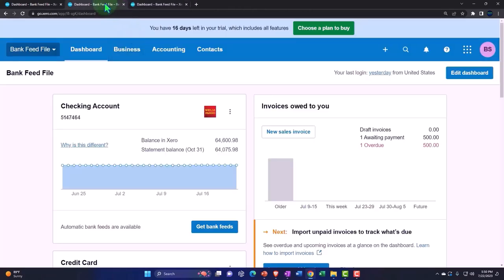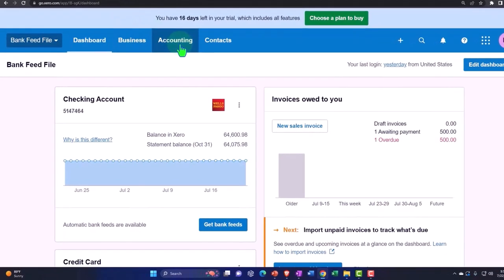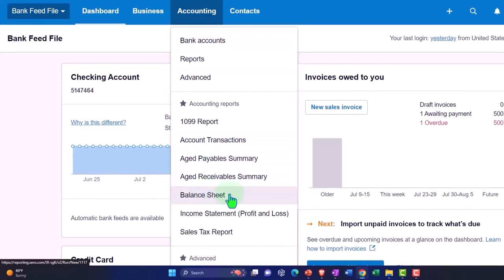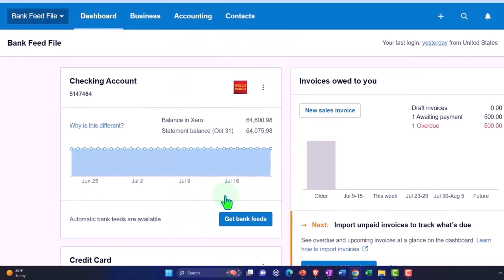Back to the tab to the middle. Accounting drop down. We want to pick up that balance sheet report.